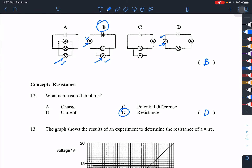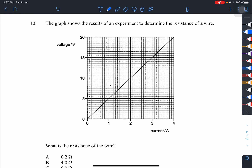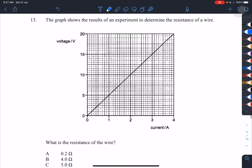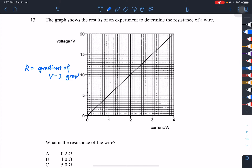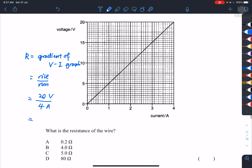Number 12: what is measured in ohms? Resistance — this is a recall question. Number 13: the graph shows results of an experiment to determine the resistance of a wire. The preferred method is: resistance equals the gradient of the V-I graph. The rise is 20 volts and the run is 4 amperes, so 20 divided by 4 equals 5 ohms. Answer is C.